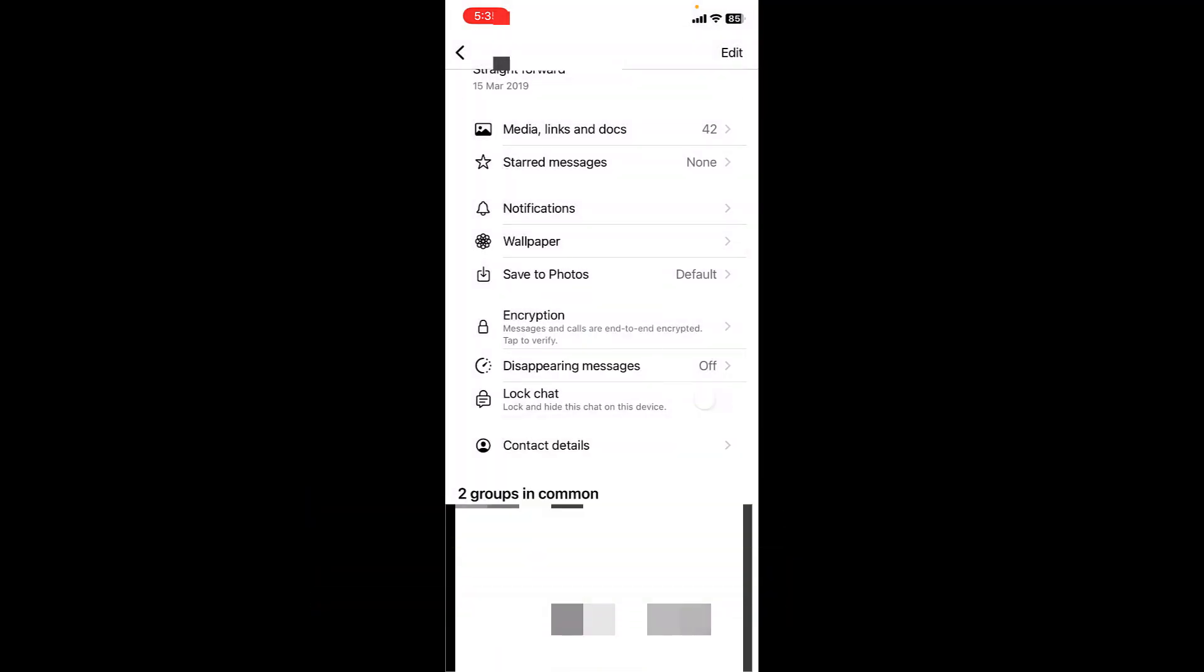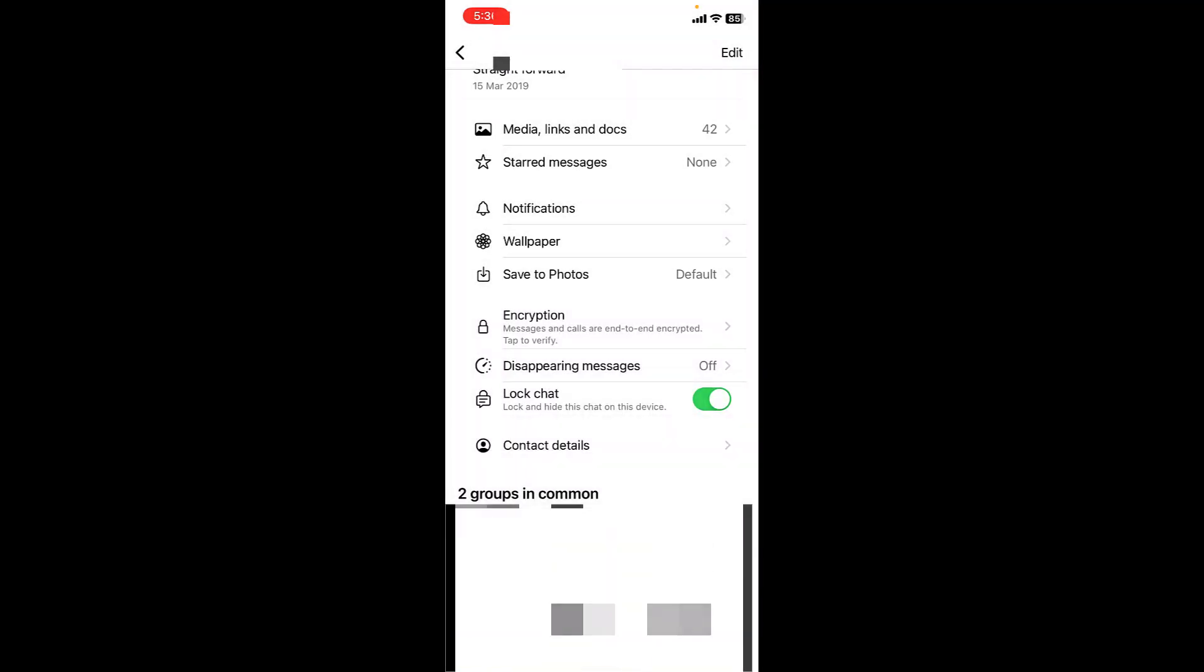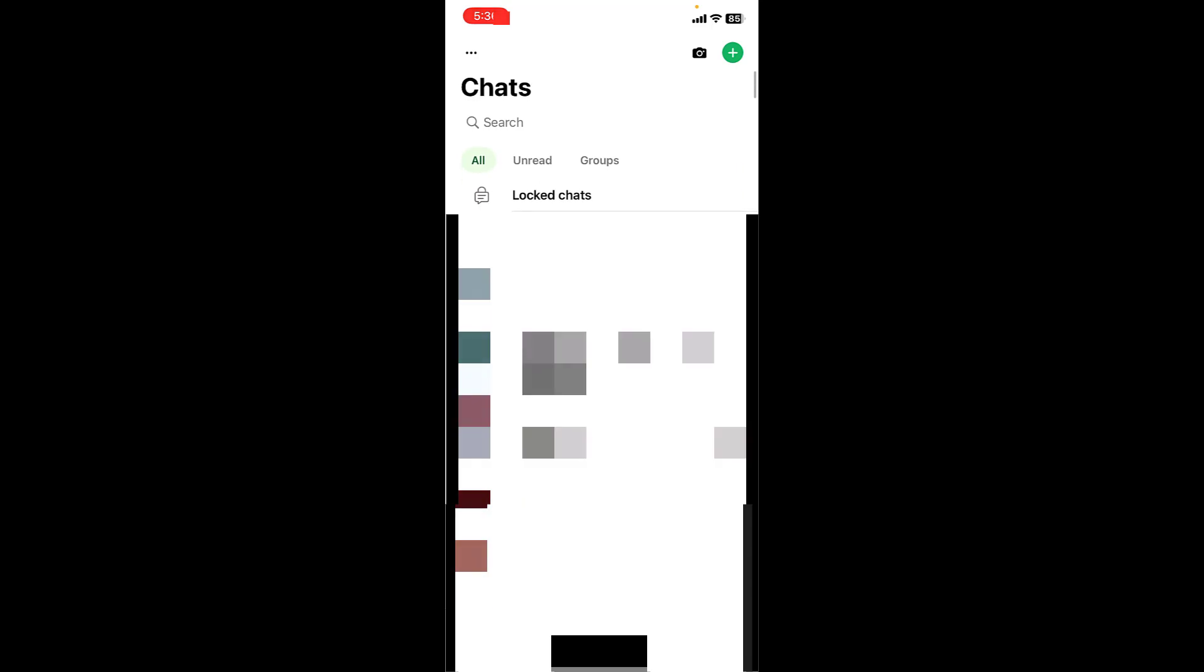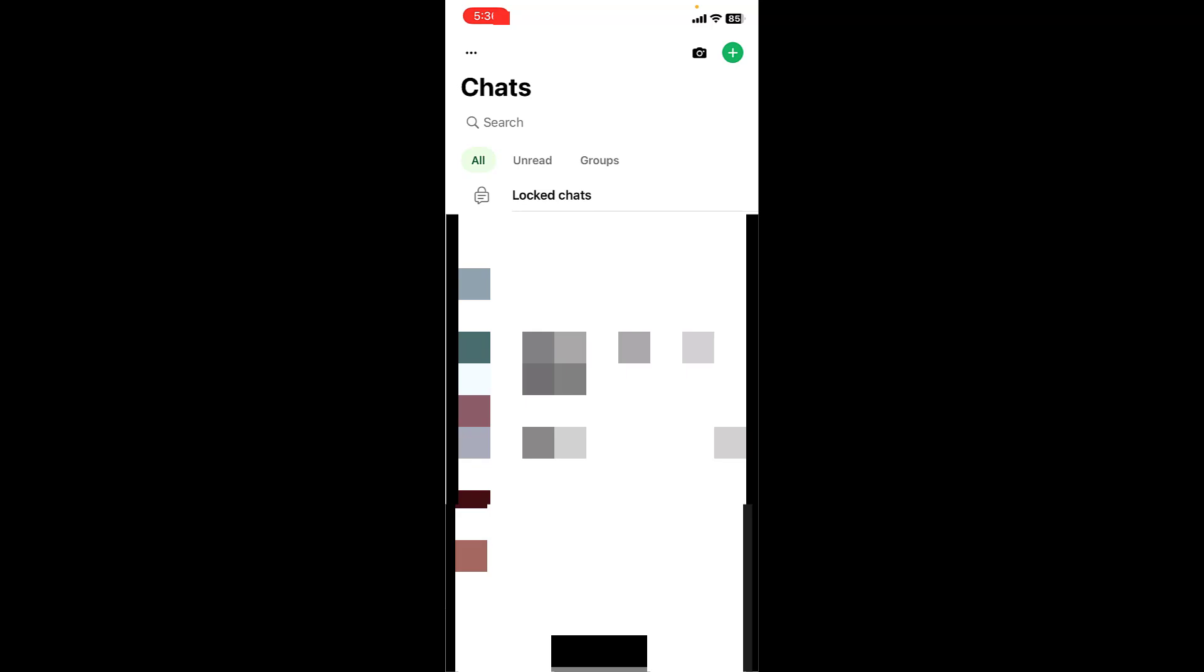You can choose how to lock, like PIN or Face ID. Enter your PIN or Face ID lock. After this your chat will be hidden and it will not show even in the search.